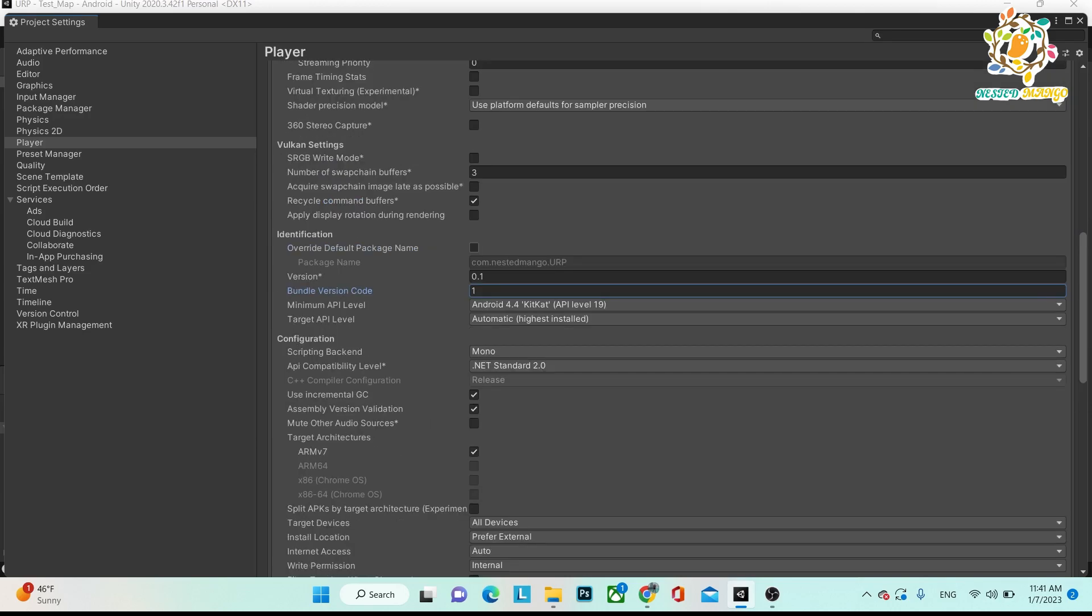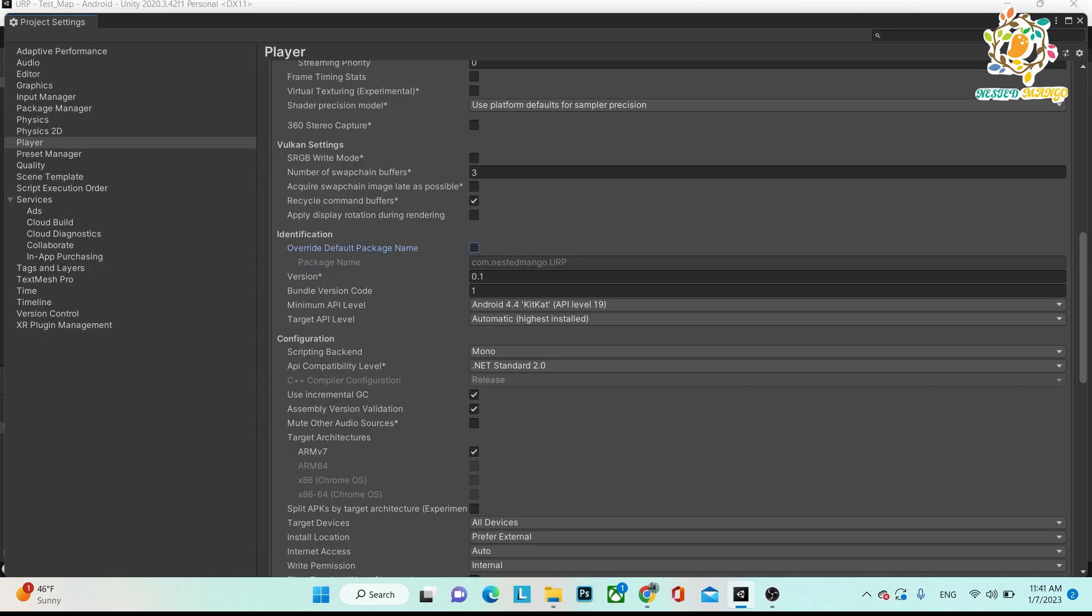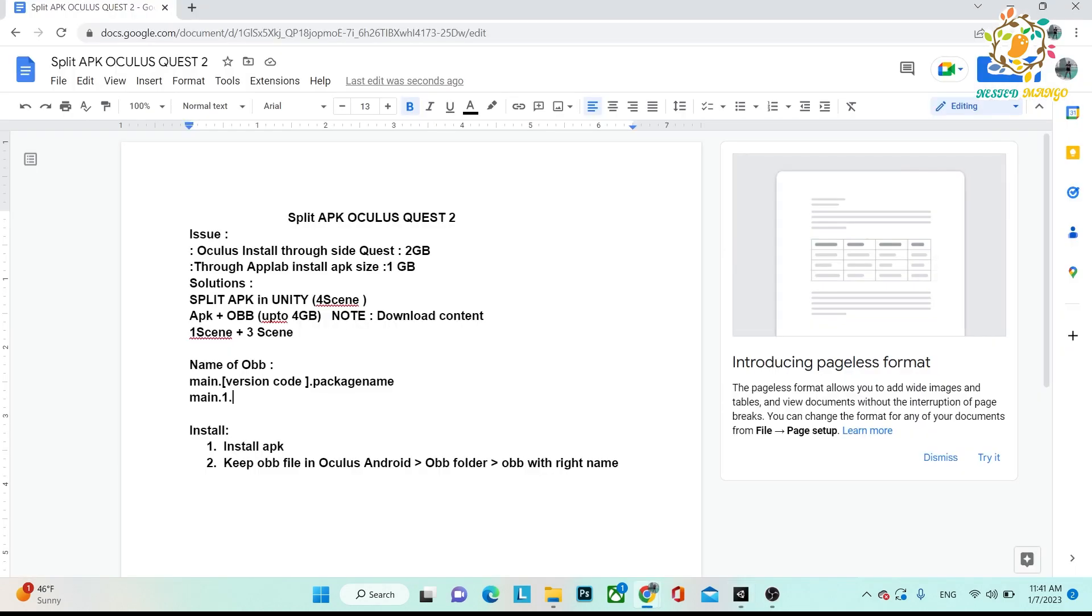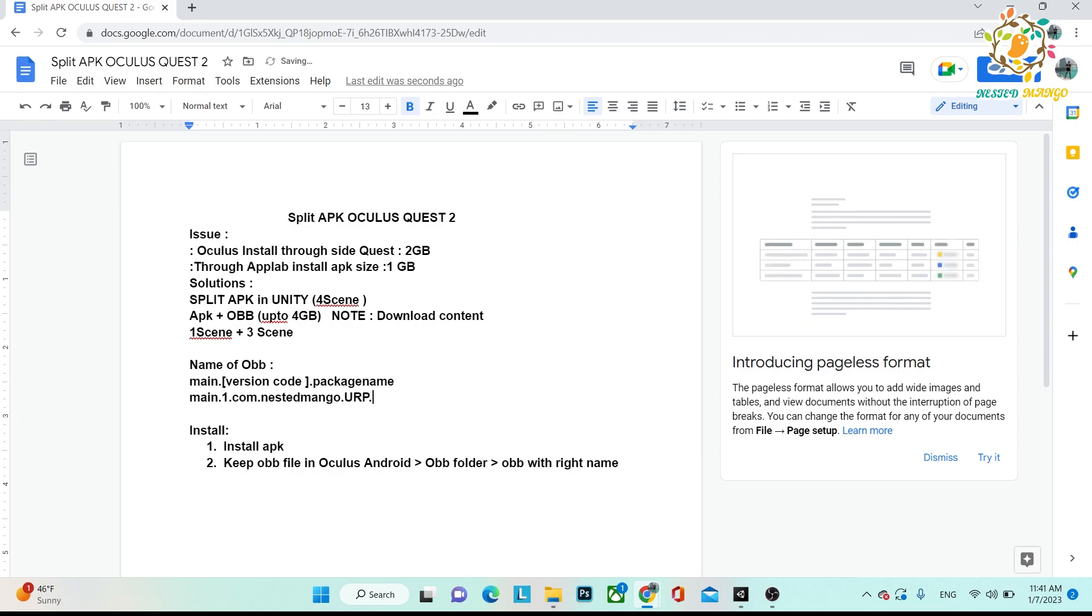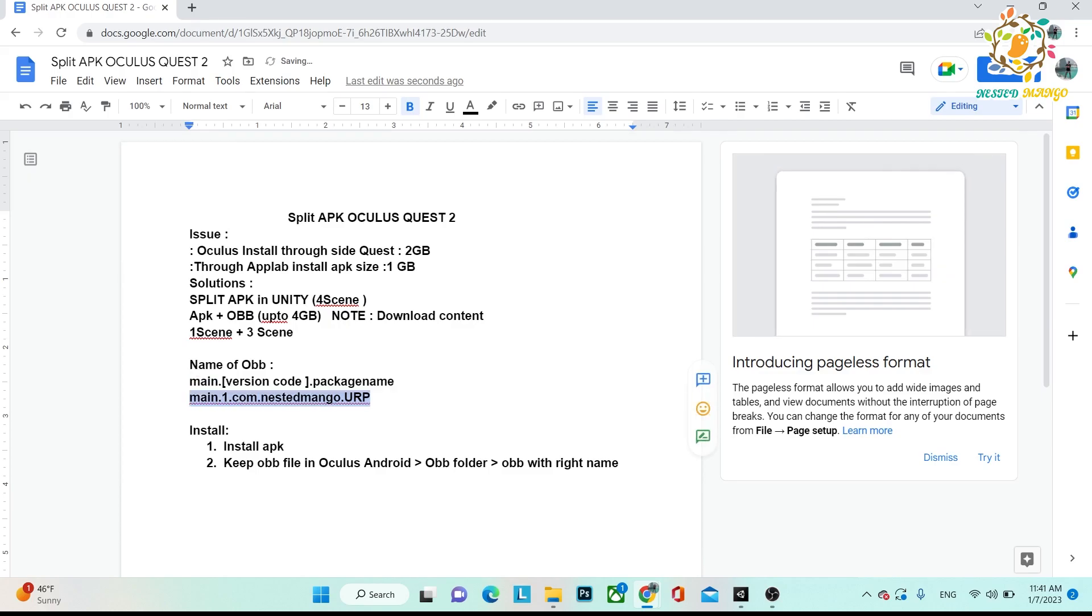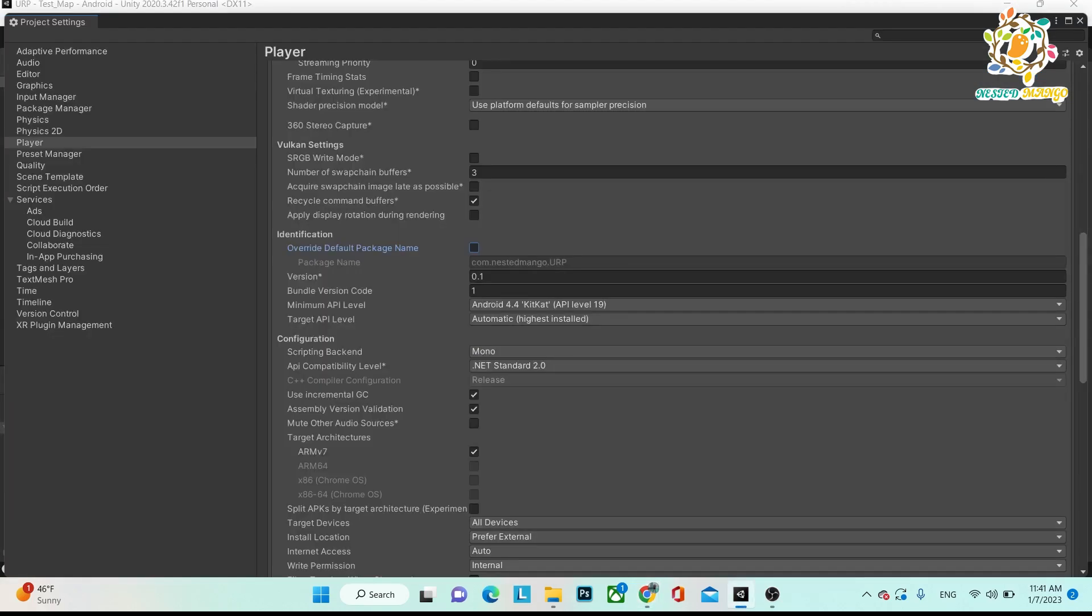Here is your package name. Just click on it and copy it. So now package name will be this, and after that you need OBB, so that is already there. So copy.